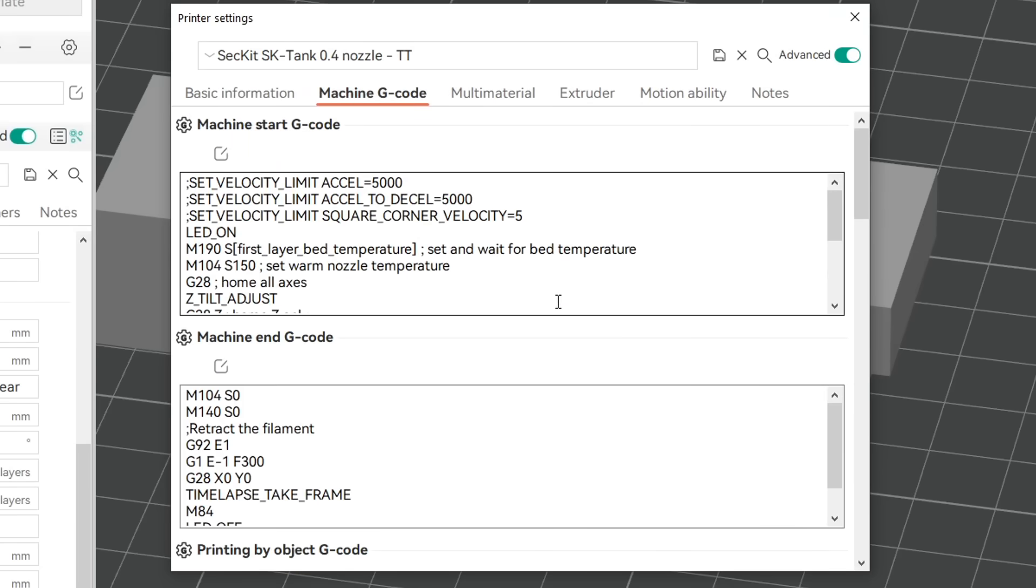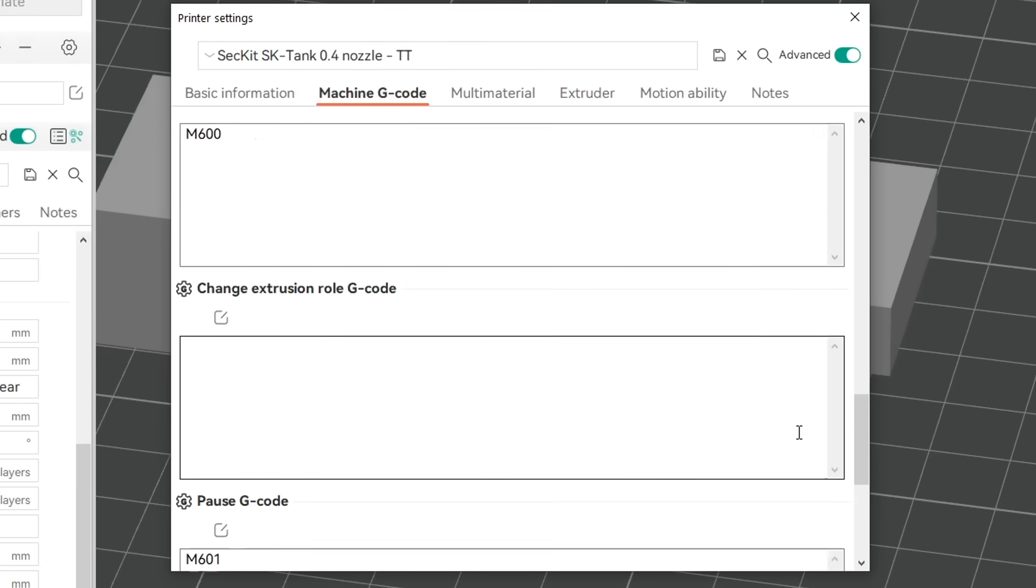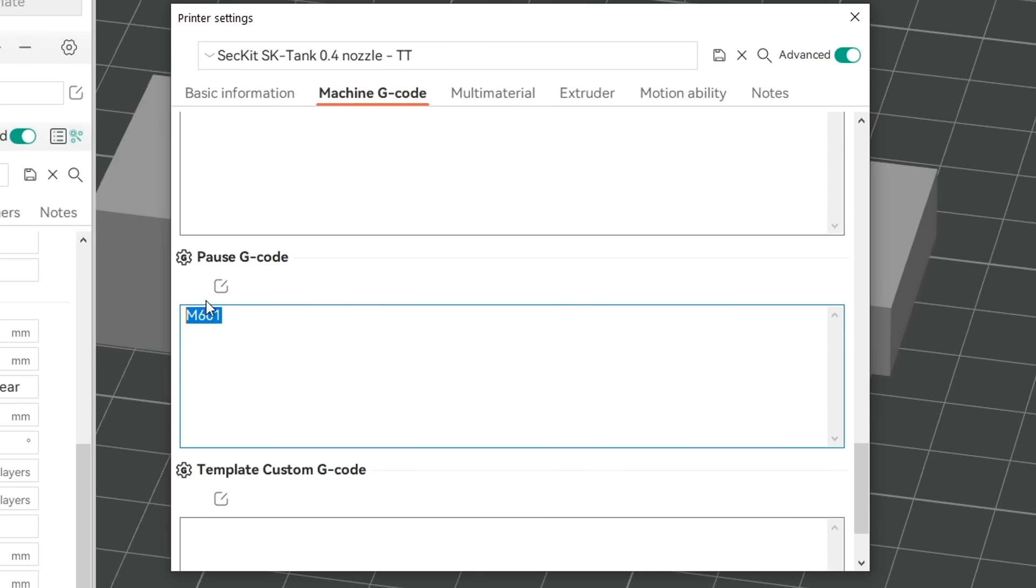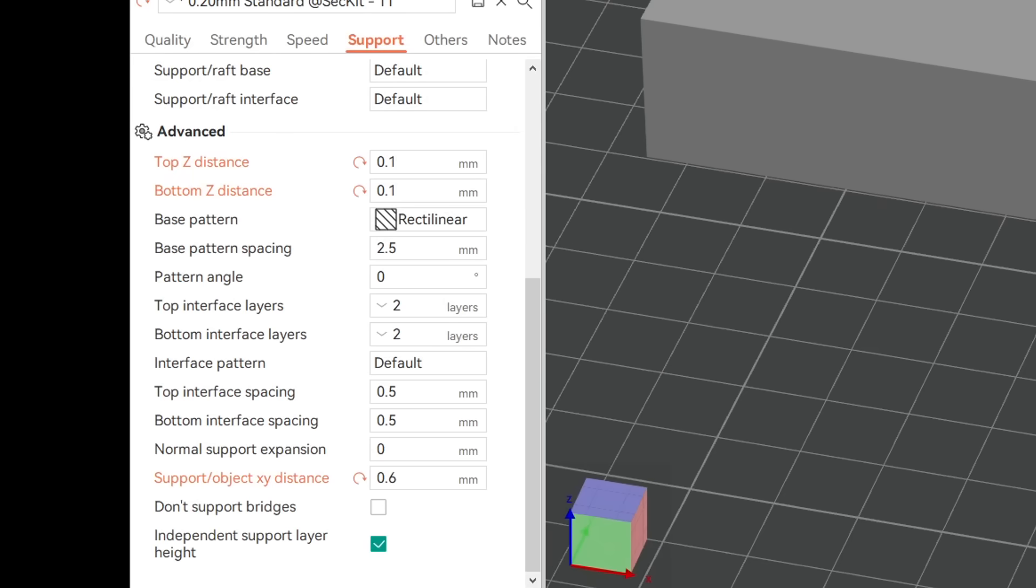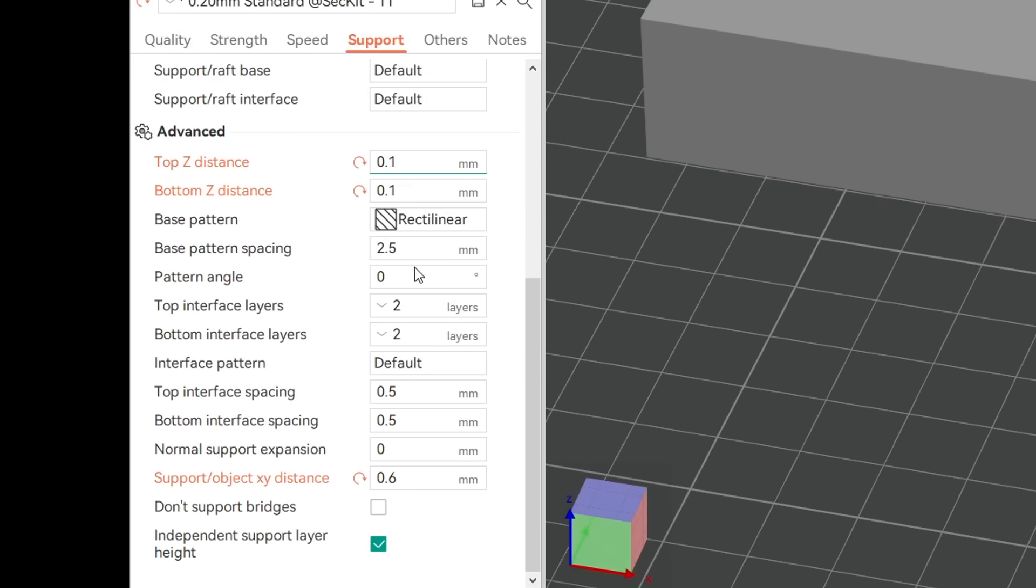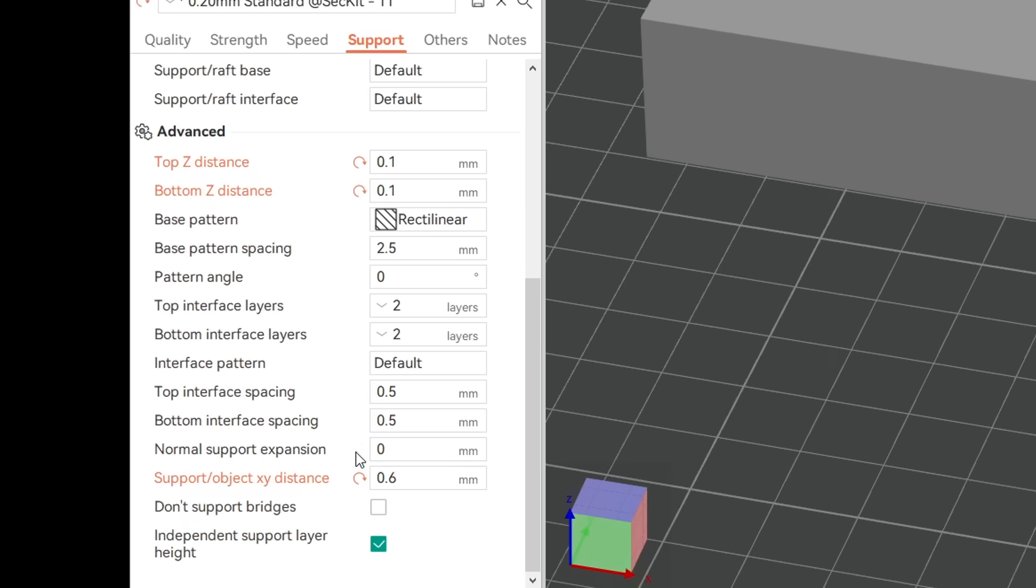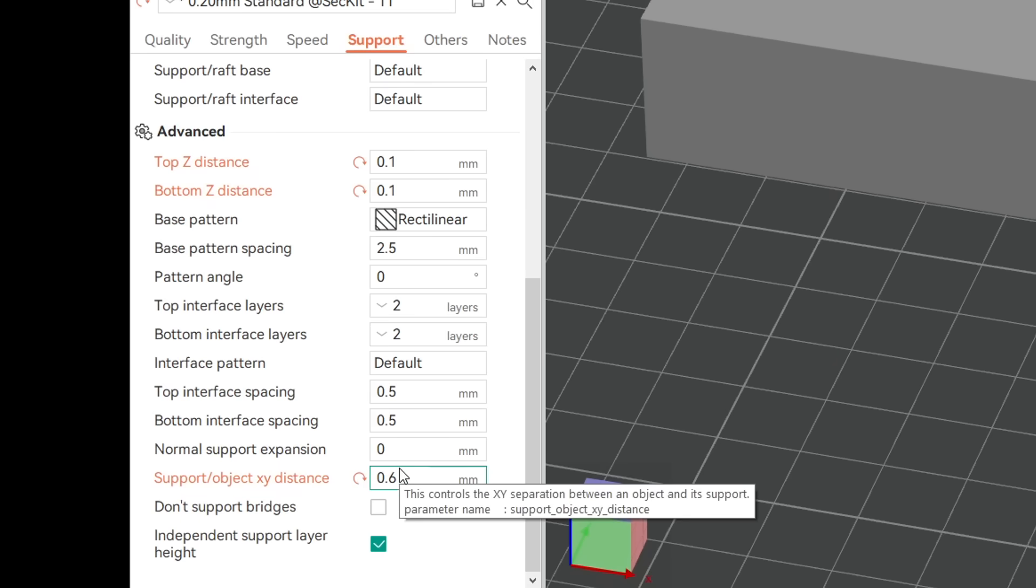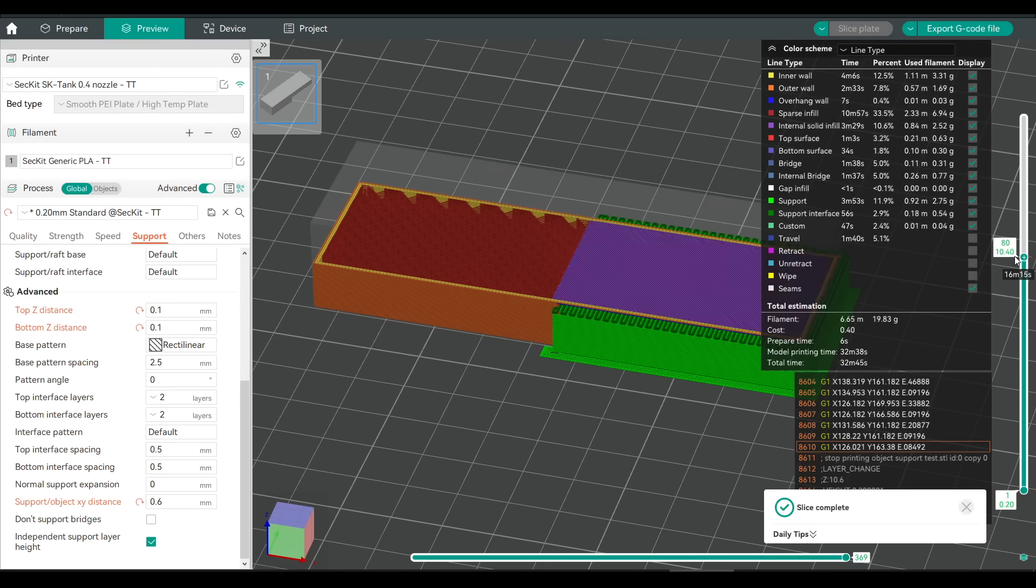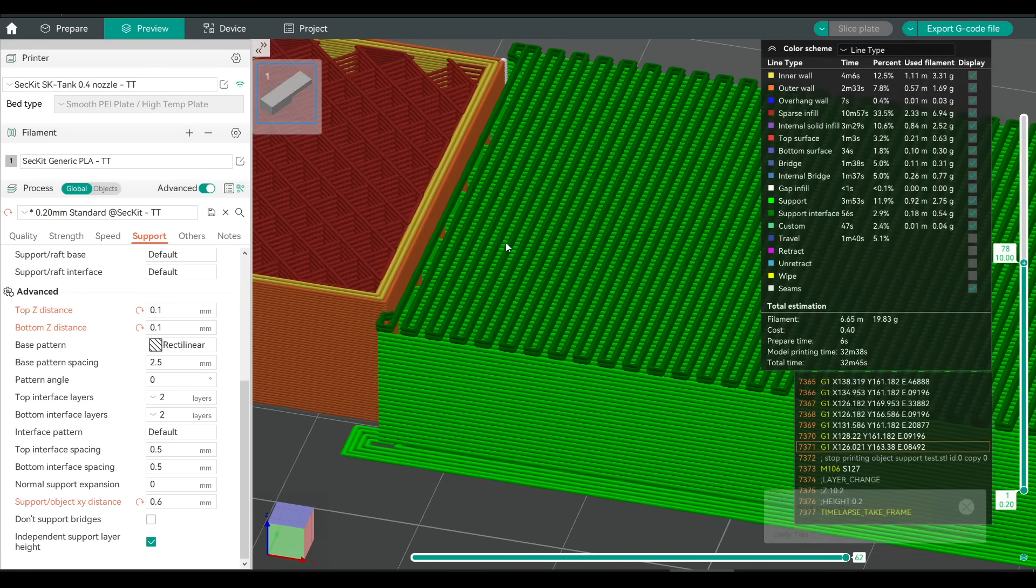In our slicer, we need to come to custom G-code and scroll down until we hit pause. I'm using Clipper for this printer, so I'm going to replace M601 with the pause macro. I'm also going to have support turned on with the top and bottom distances set right down, and the horizontal distance increased between the object and the support.